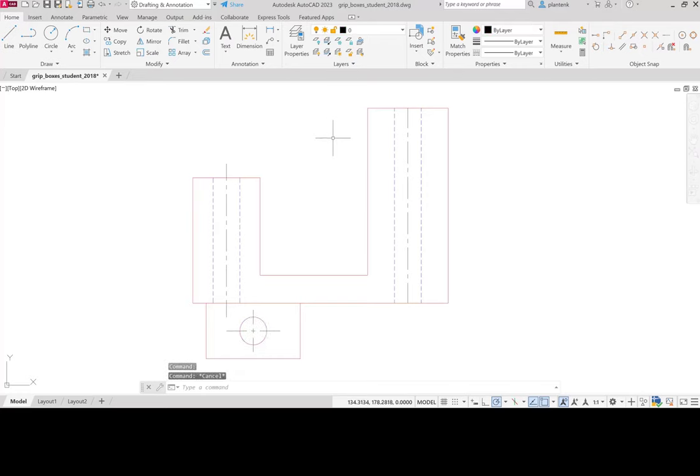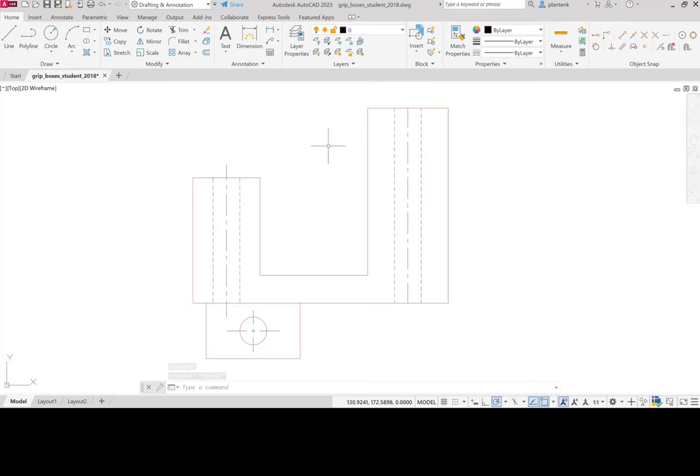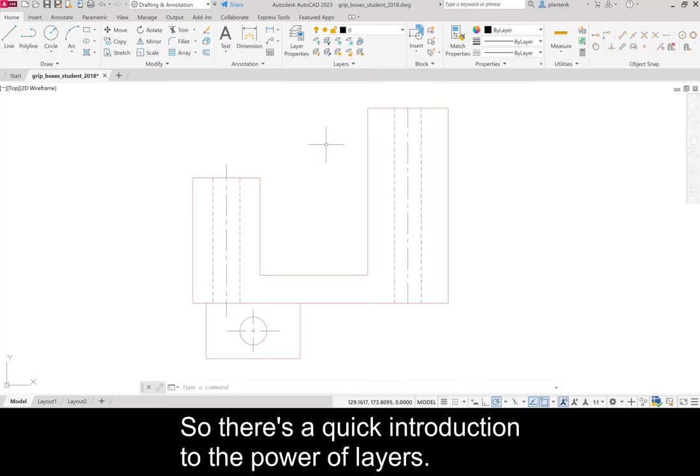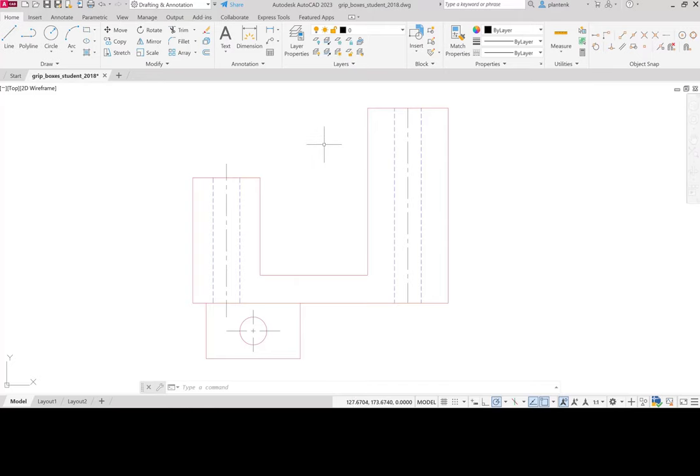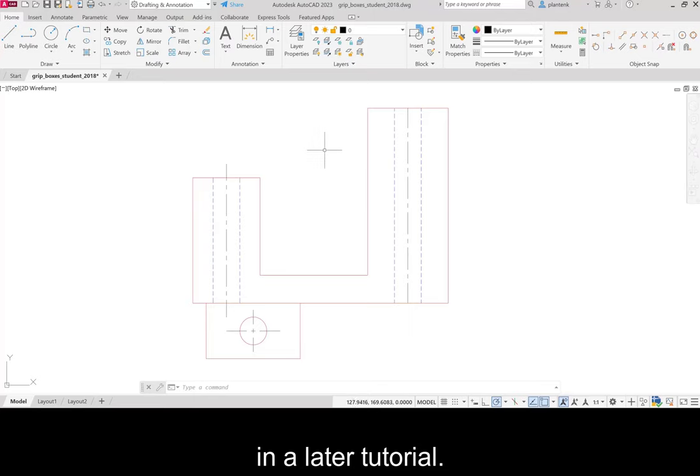And now we have a different line type. So there's a quick introduction to the power of layers. And like I said, you'll be introduced to layers in a later tutorial.